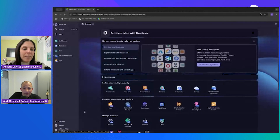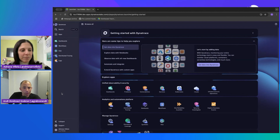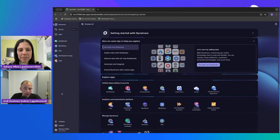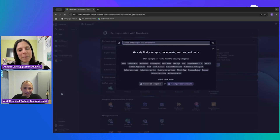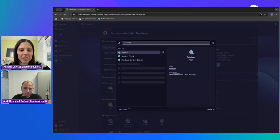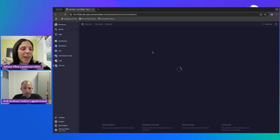I'm in Dynatrace and I've got my OTEL data being sent over here. Since you mentioned the OpenTelemetry demo app, that means it's an app with multiple services. I always like to start with a service-based view. The easiest way to find services is using the magic key combination — the shortcut Control-K or Command-K. So search for services. We can just open up the services app here and pin it so we have access to it on the sidebar.